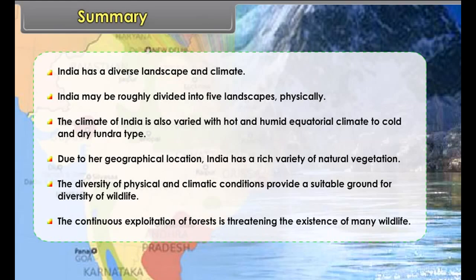In summary, India has a diverse landscape and climate, and may be roughly divided into five physical landscapes. The climate of India is also varied, ranging from hot and humid equatorial to cold and dry tundra type. Due to her geographical location, India has a rich variety of natural vegetation and wildlife, though the continuous exploitation of forests is threatening the existence of many wildlife species.